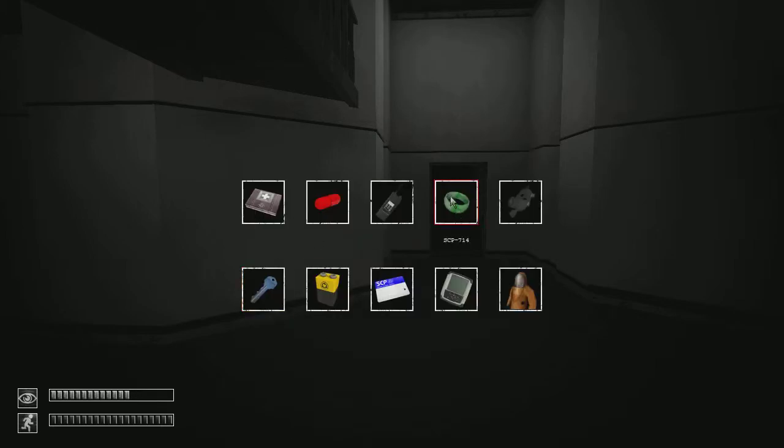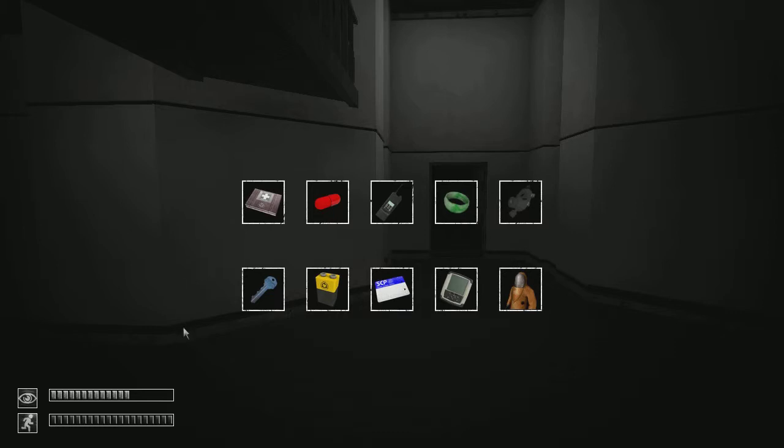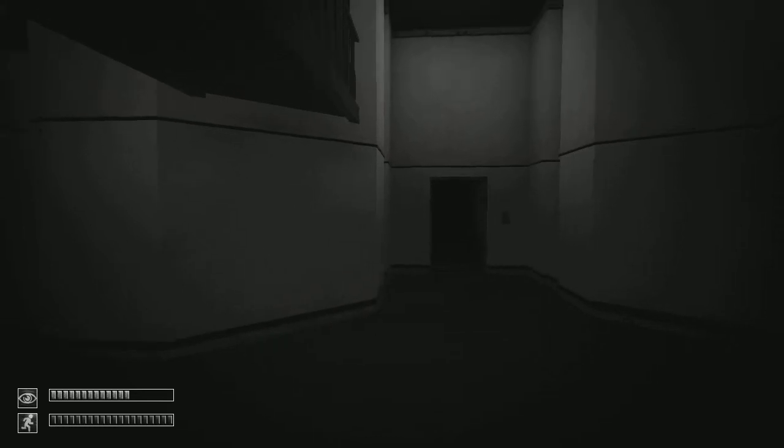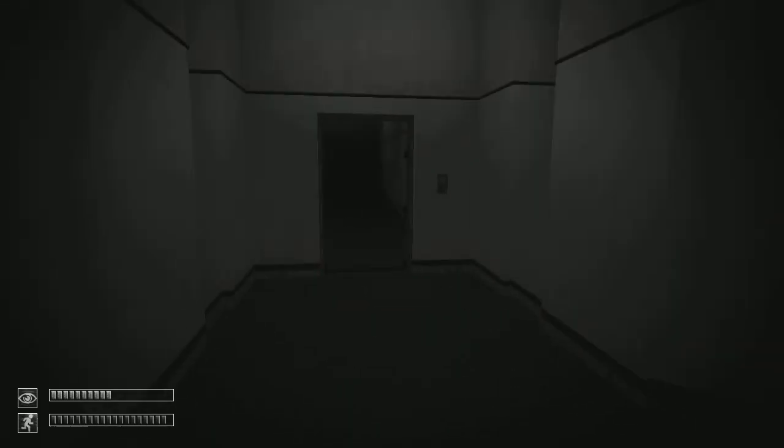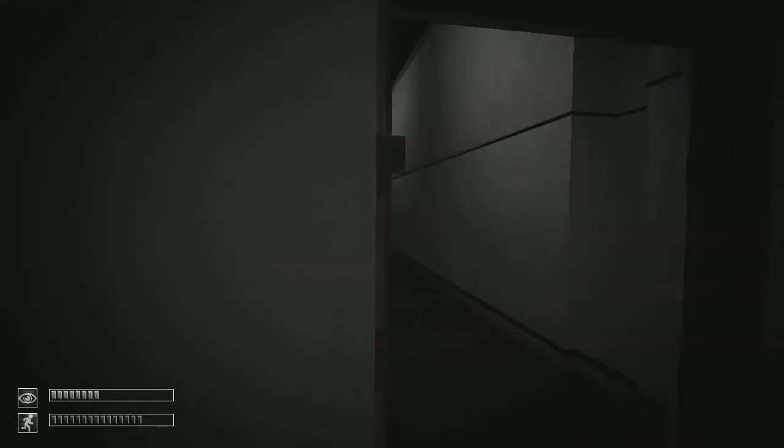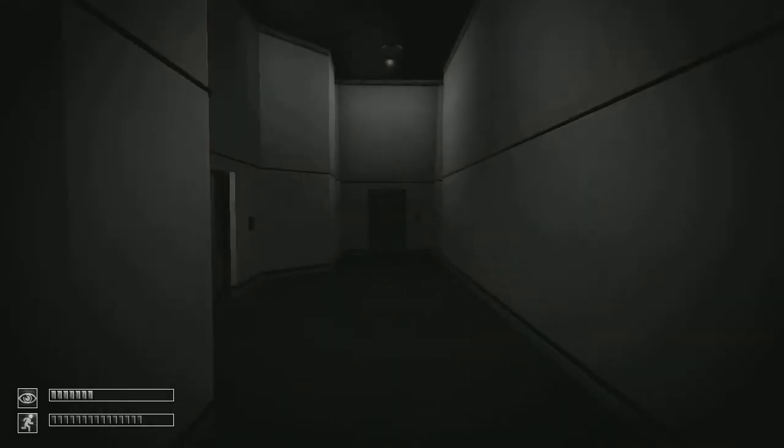So we did get two SCPs. 714, which slows you down but it does help you get certain effects. And 860, which we don't want anything to do with this, but I thought, why not? We'll take it.